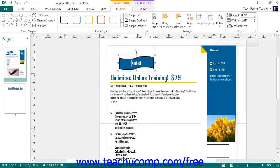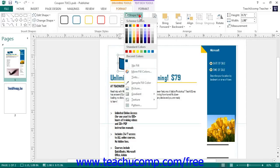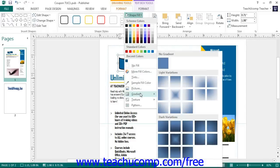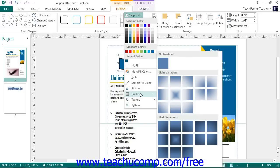You can apply a gradient to a shape by rolling your mouse pointer over the Gradient command in this drop-down menu and then clicking on a preset gradient you want to apply. To add a texture to a shape, choose the Texture command and then click on the texture to apply from the choices shown in the side menu.